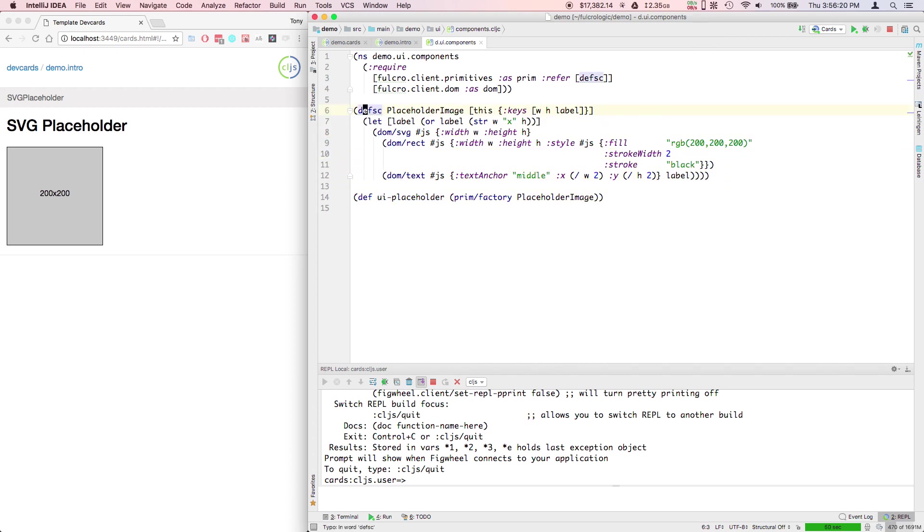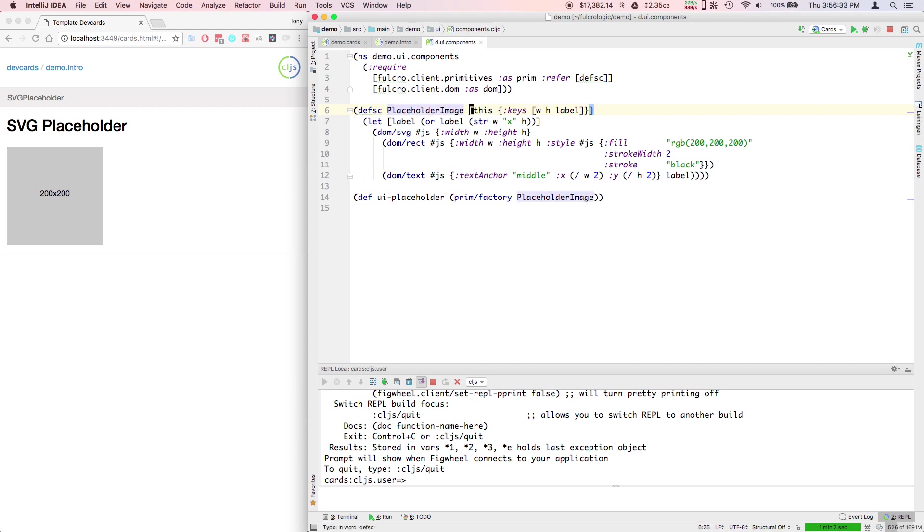This is the main macro in Fulcro 2.0. defsc stands for Define Stateful Component, but the component doesn't actually have to have state.